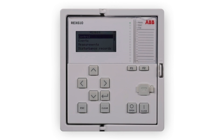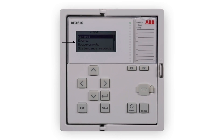The LHMI includes a graphical display that supports two character sizes. The character size depends on the selected language, and the amount of characters and rows fitting the view depends on the character size. The header area at the top shows the current location in the menu structure. The icon area at the upper right corner shows the current action or user level with special characters. For more details, refer to the REX610 operation manual. The content area shows the menu content. If the menu contains more rows than the display can show at a time, a scroll bar is displayed on the right.